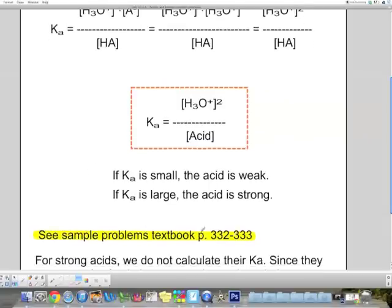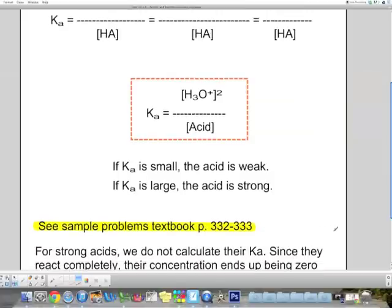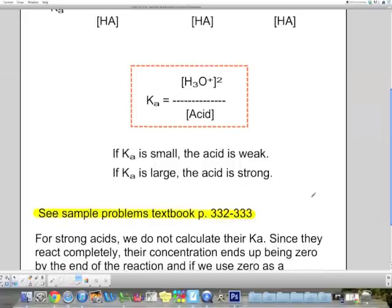You have examples in your textbook to look at, and you can ask questions in class. For strong acids, we can't calculate Ka for an acid that dissociates completely. Why? Because the concentration at equilibrium ends up being zero — there's no equilibrium — and we'd get an infinite Ka. It wouldn't make sense because the reaction is complete; a strong acid dissociates completely.